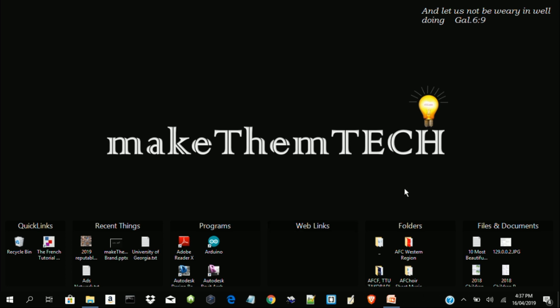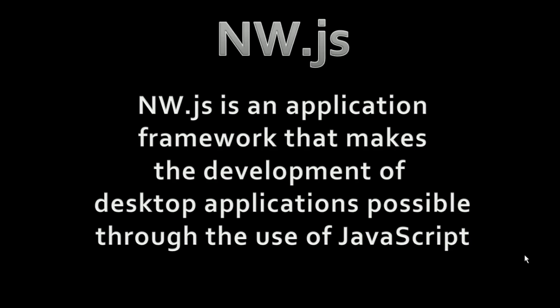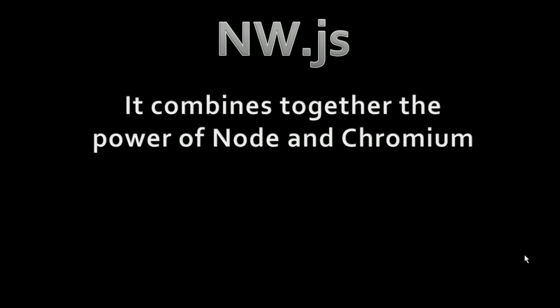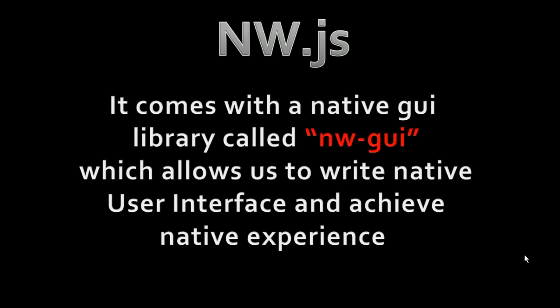Welcome to Make Them Tech. Today, we want to look at how to use JavaScript to build a desktop application using NW.js. NW.js is an application framework that makes the development of desktop applications possible through the use of JavaScript. It combines together the power of Node and Chromium and also comes with a native GUI library.